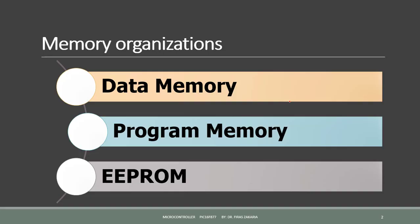In general, the memory module in the PIC microcontroller architecture consists of mainly three types of memory: a data memory, a program memory, and a data EEPROM.